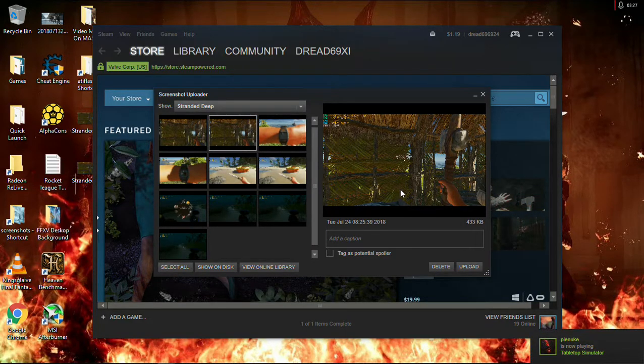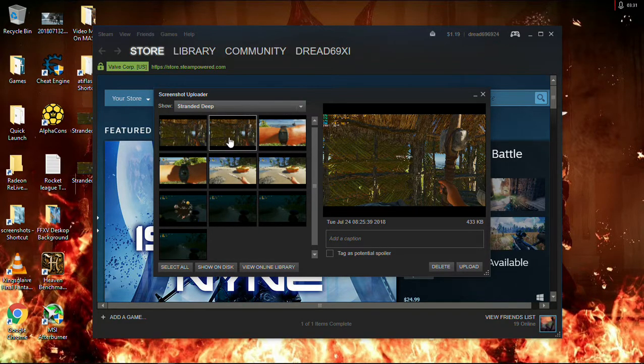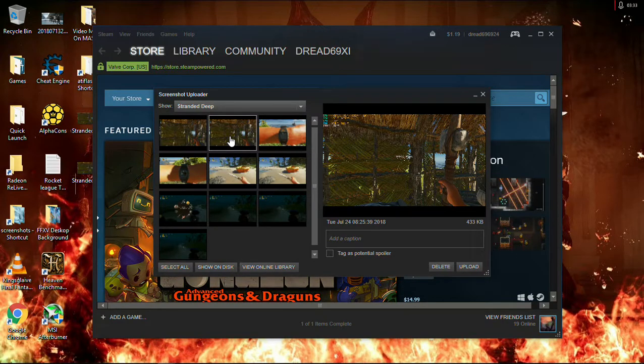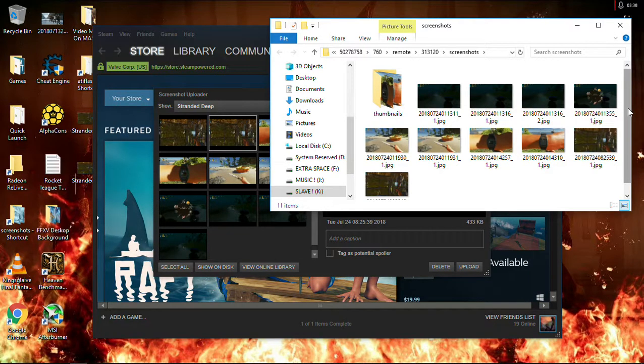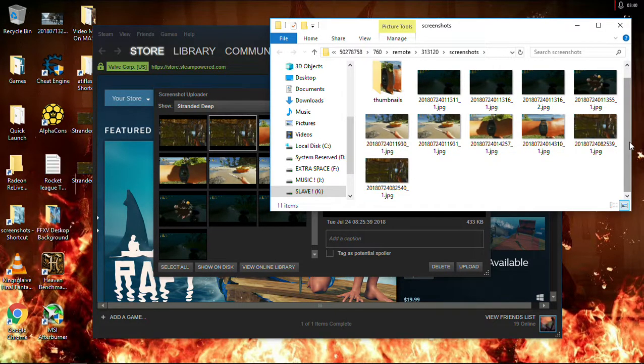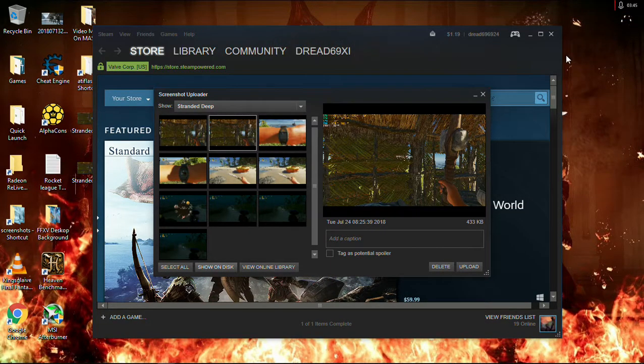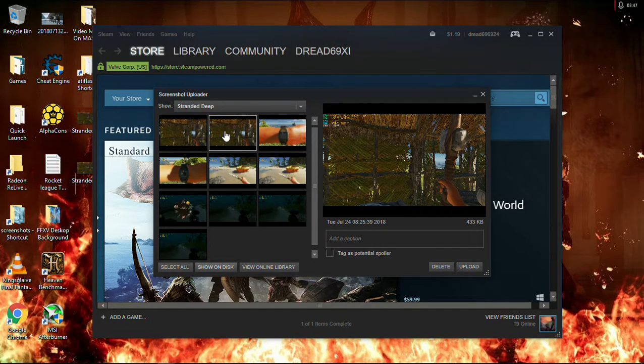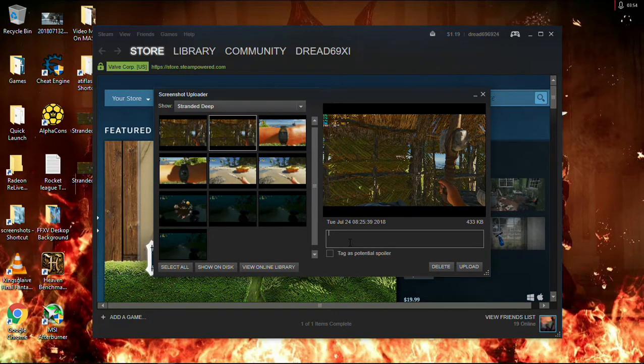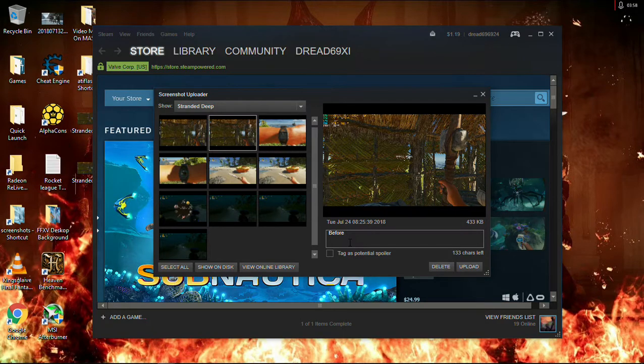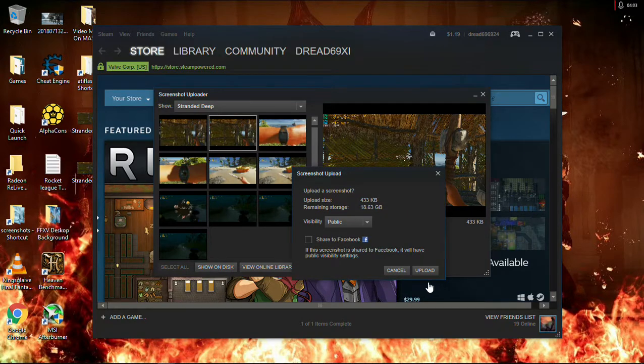So, what I want to do, I really want to check which one's which again. Well, let me see it bigger. Show on disk. I'm not sure which one's which at this point. They should be backwards. So, I would say this one's the first one, that one's the second one. And so, here, we're going to say, before mod. And we're going to go ahead and upload that.